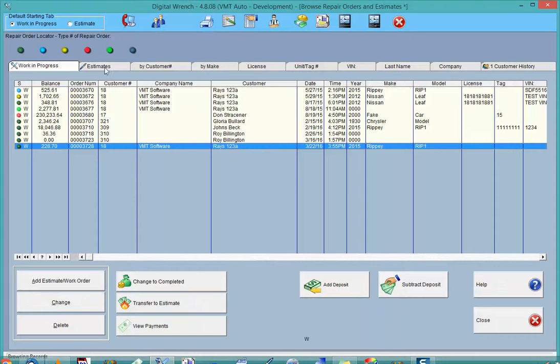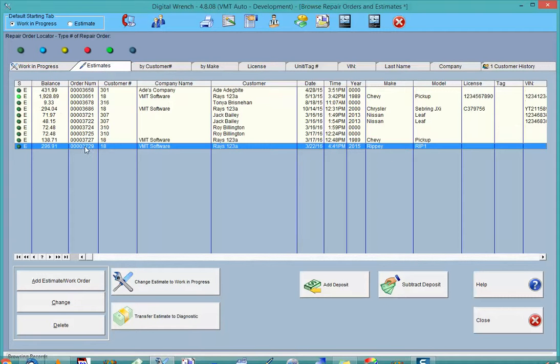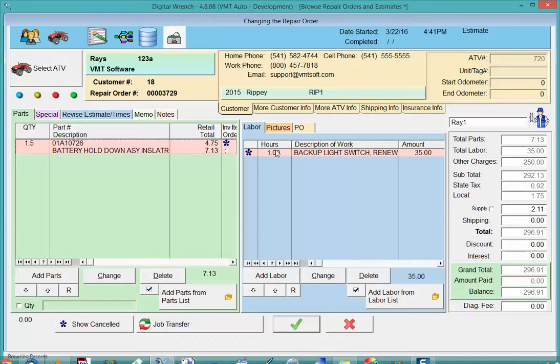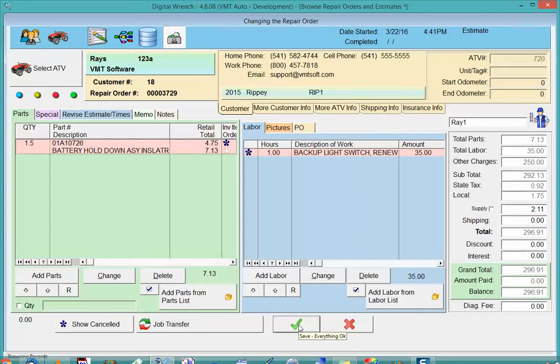If I go over to the estimates, I can go see exactly what I had cancelled before. They remain cancelled, and if I go ahead and decide to use this estimate, when I transfer it to a work in progress it will automatically take off the cancelled items, turn the cancelled items into normal items.